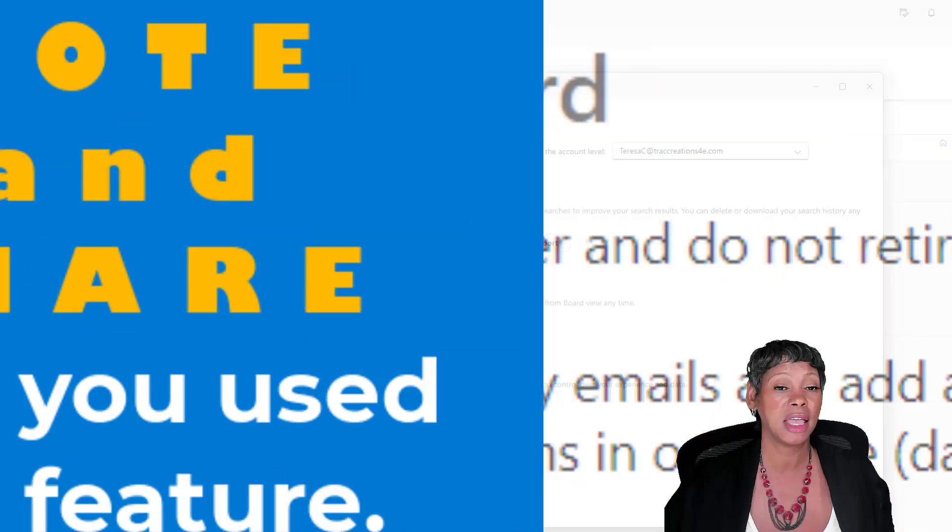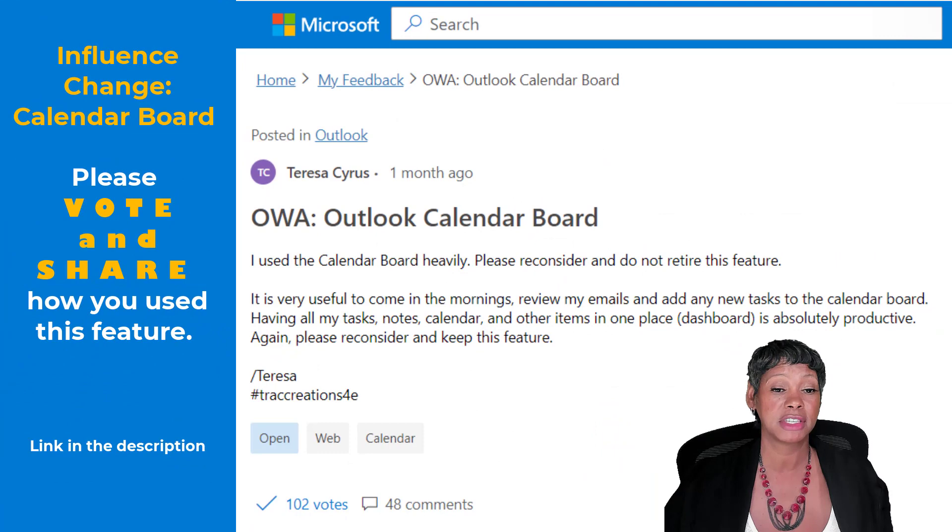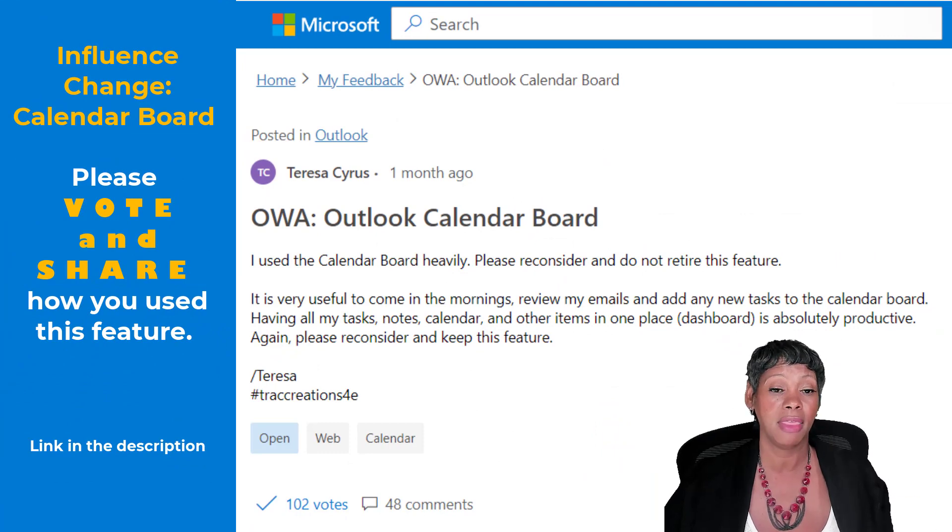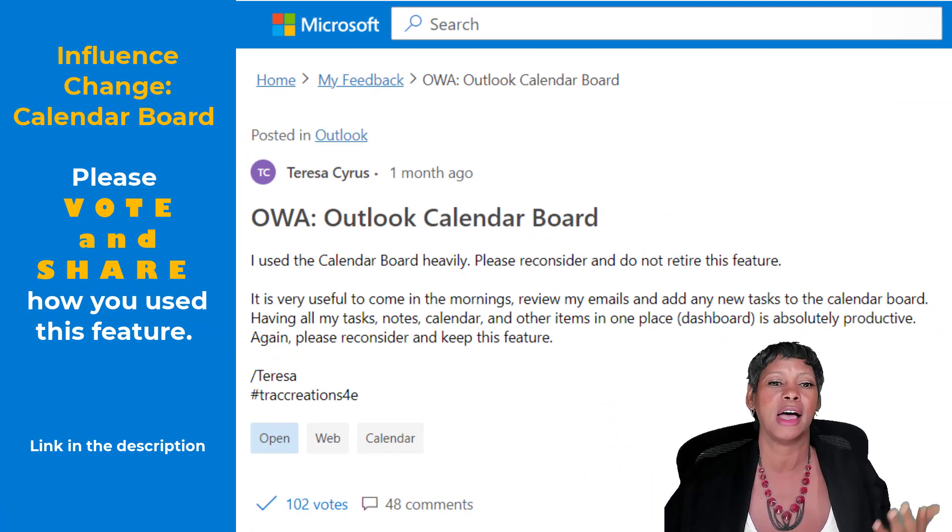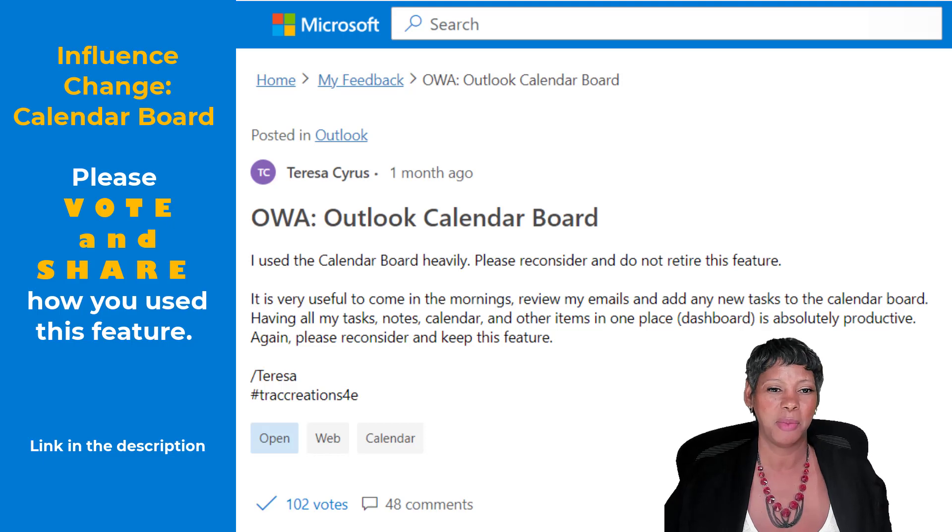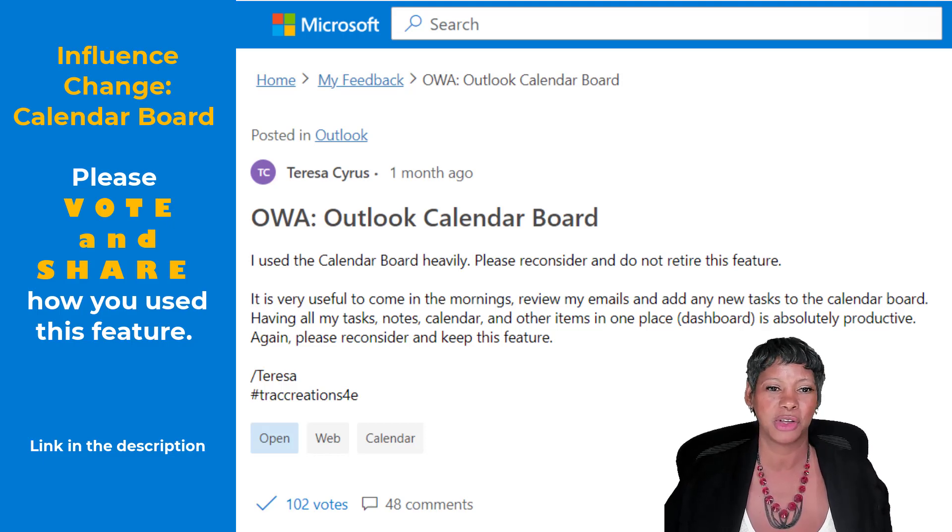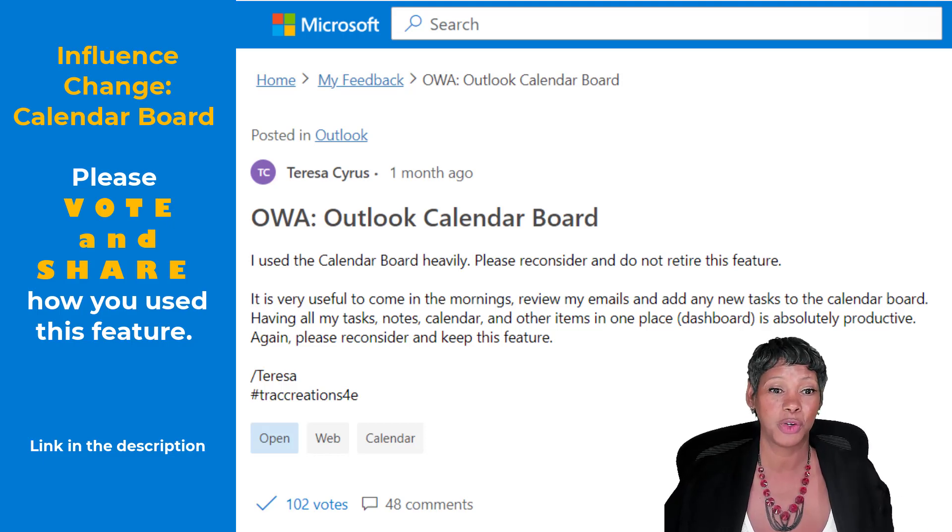I did give Microsoft some feedback and I'll add that in the description as well because I'm still hoping that they bring that feature back. So please vote on the calendar board.